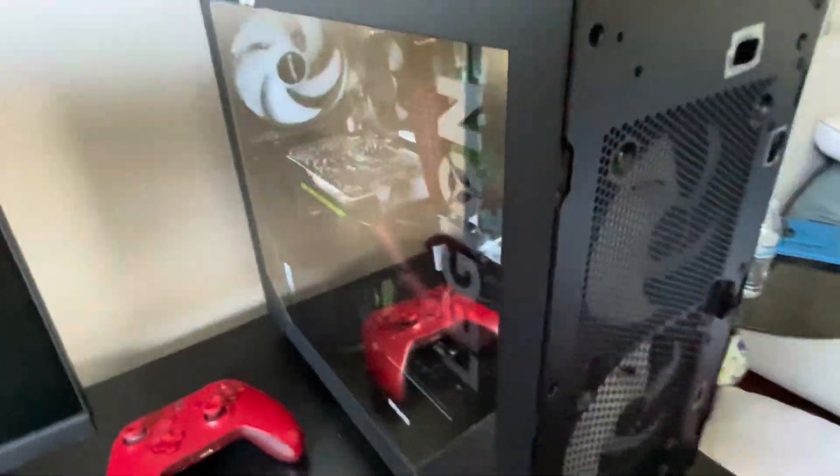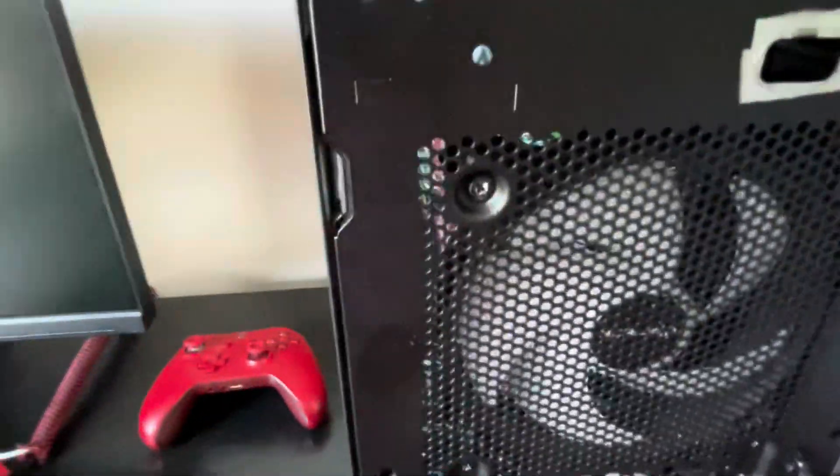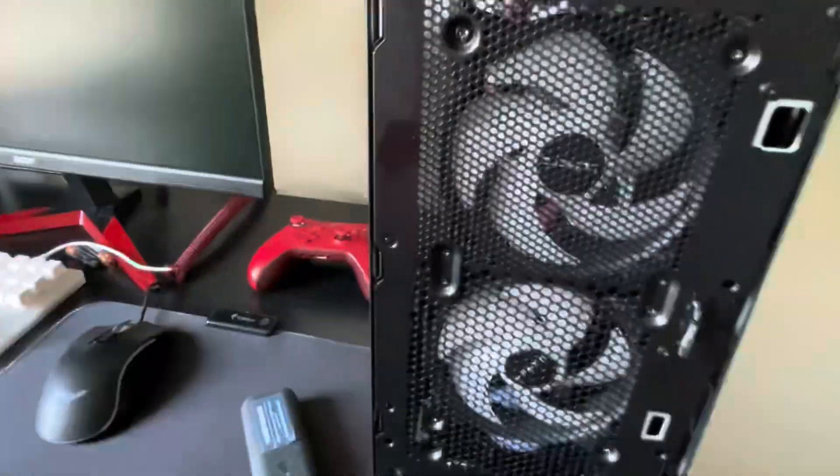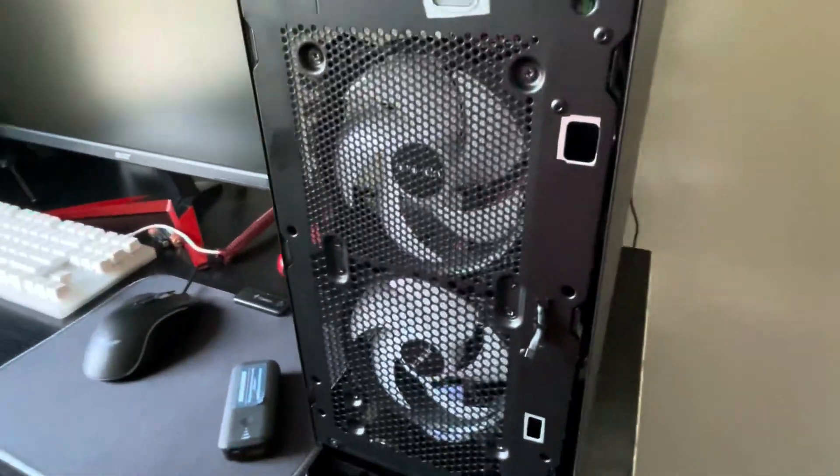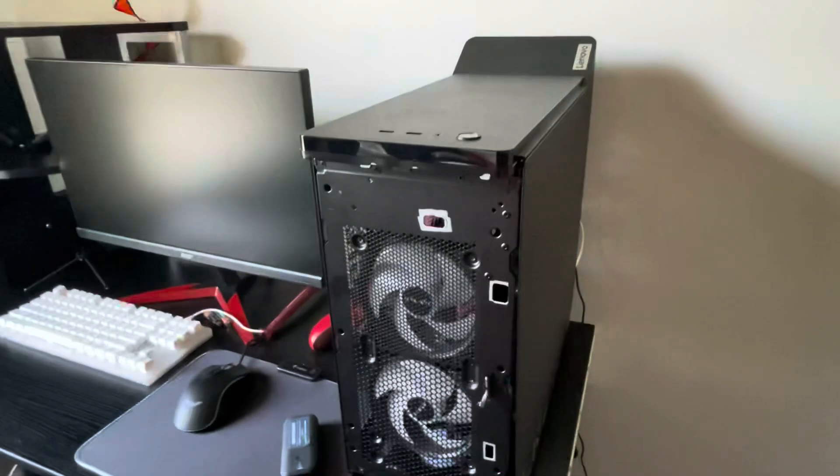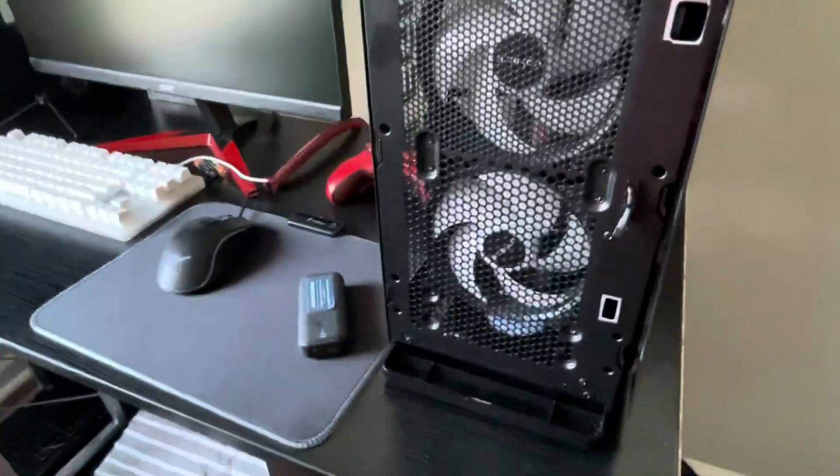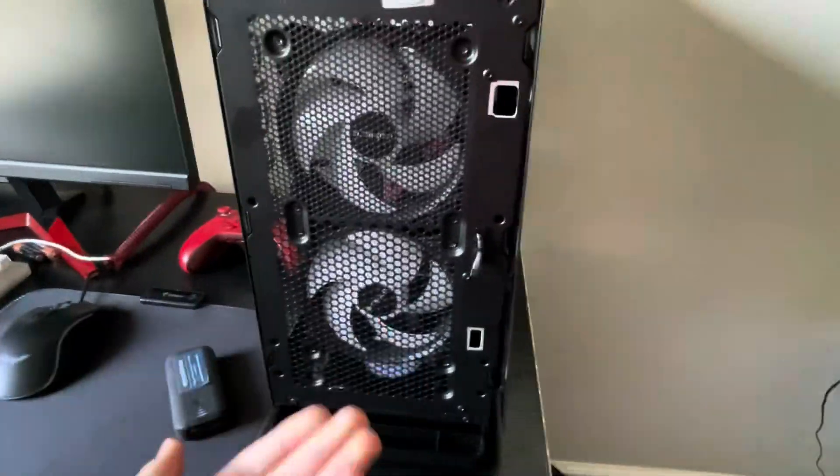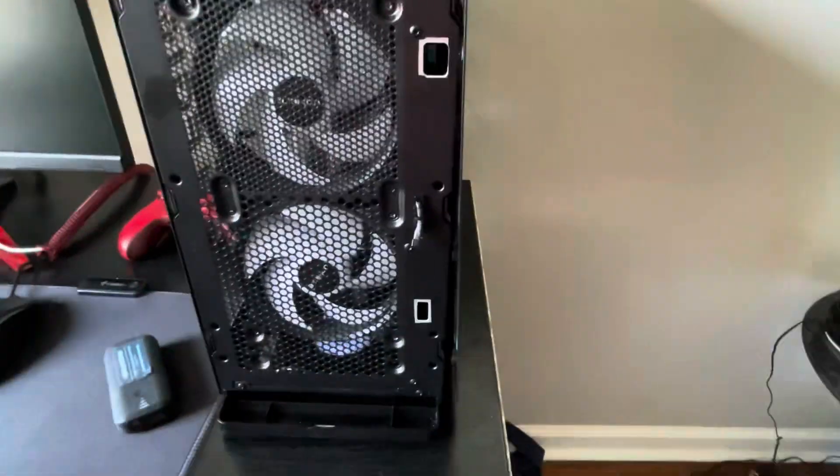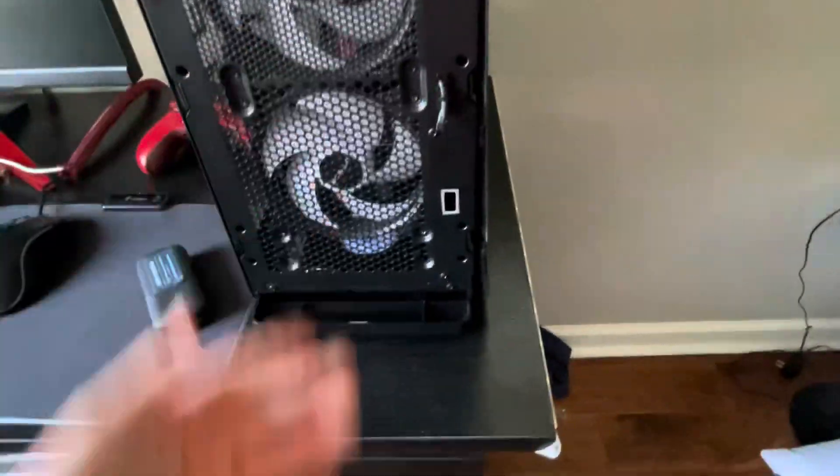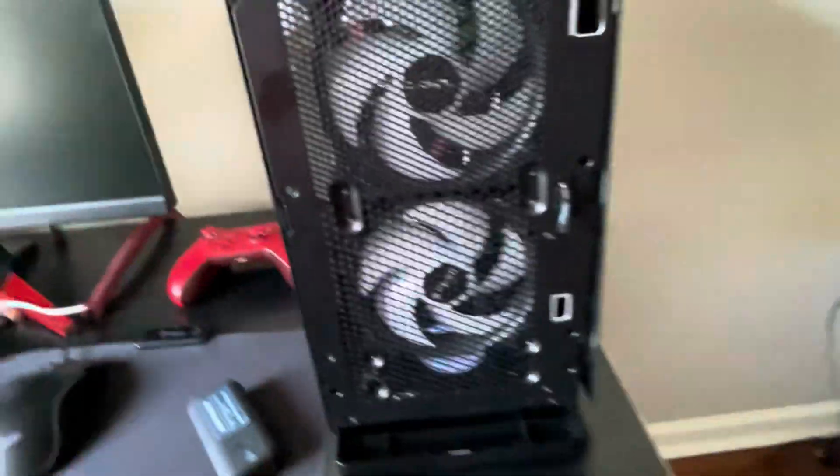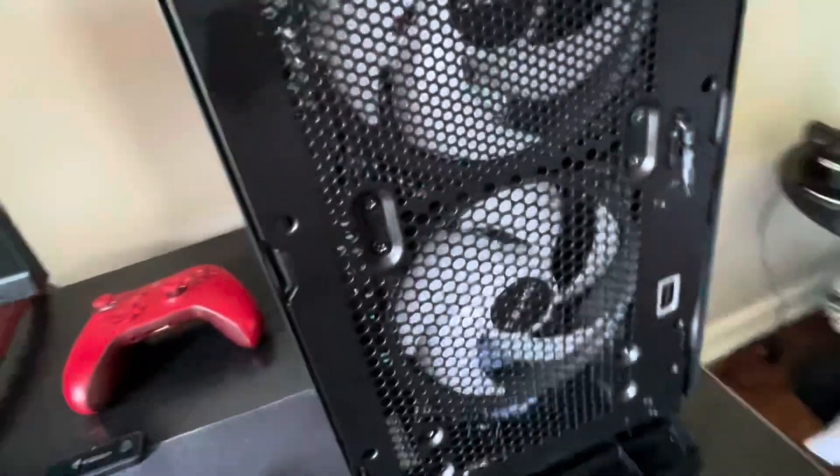This is my Lenovo Legion Tower 5i gaming PC, and I took the front panel off. Why? RGB, that's why. And thermals.